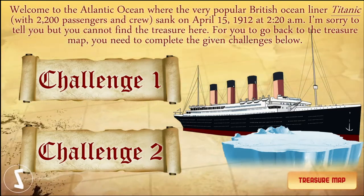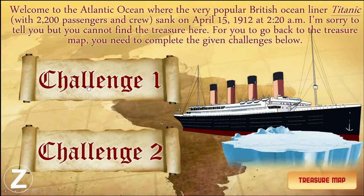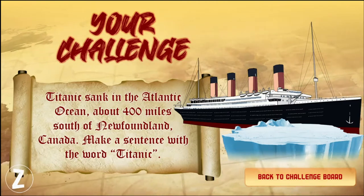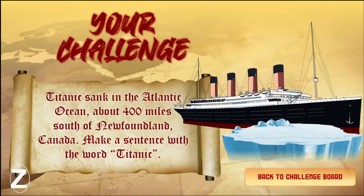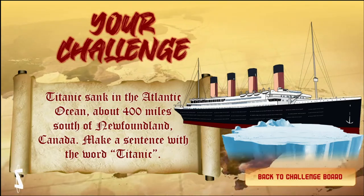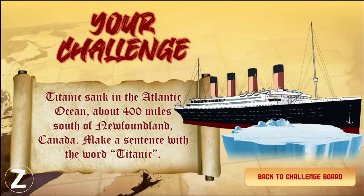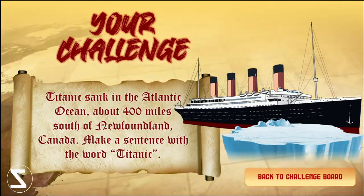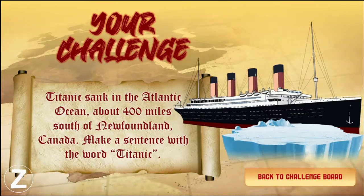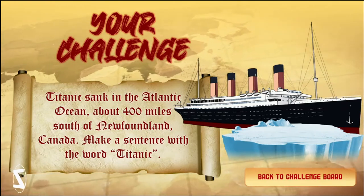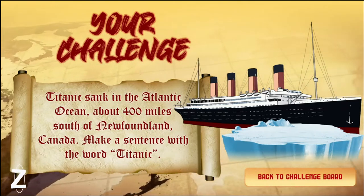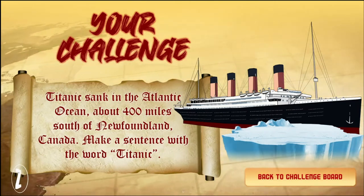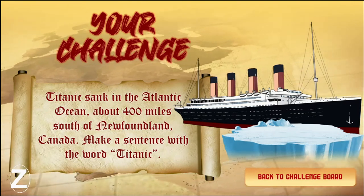And this is the challenge. The Titanic sank in the Atlantic Ocean about 400 miles south of Newfoundland, Canada. Now, make a sentence with the word Titanic. What a challenge! This will really allow your students to at least integrate the lesson — learn something from the place and integrate it. Since I'm doing this for my online ESL class, making a sentence with such a word is very helpful for students, especially those engaged in learning the English language.